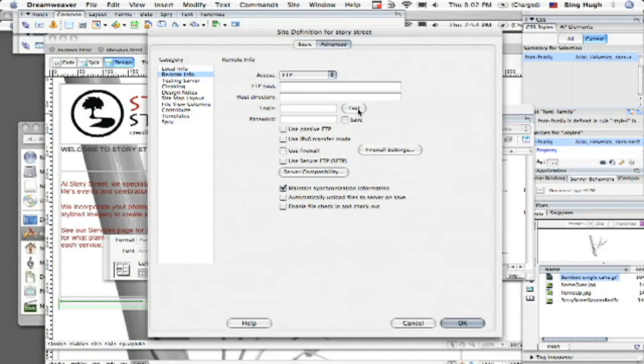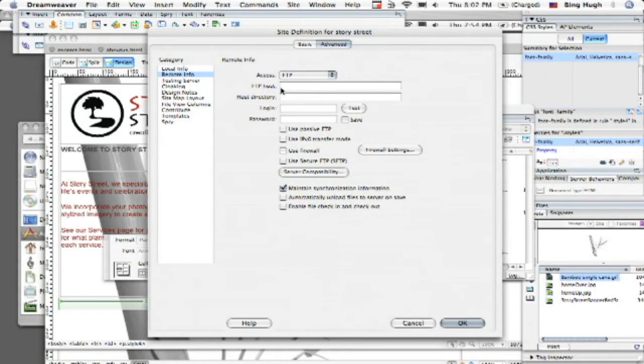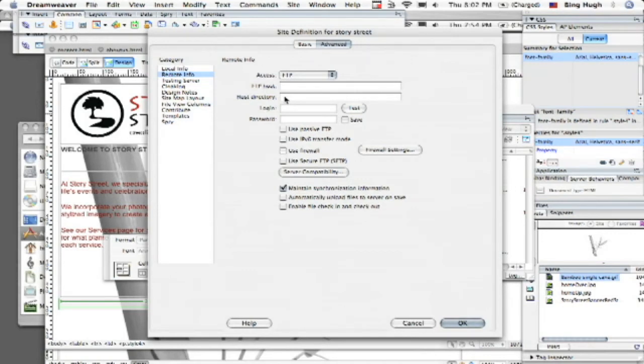So that's going to be something that you want to work out with your service provider and they can tell you what all this information is. You create your own login and password and then your FTP host will most likely be your URL and your host directory. You can sometimes leave that blank or sometimes just HTML but you'll want to talk to them about it.